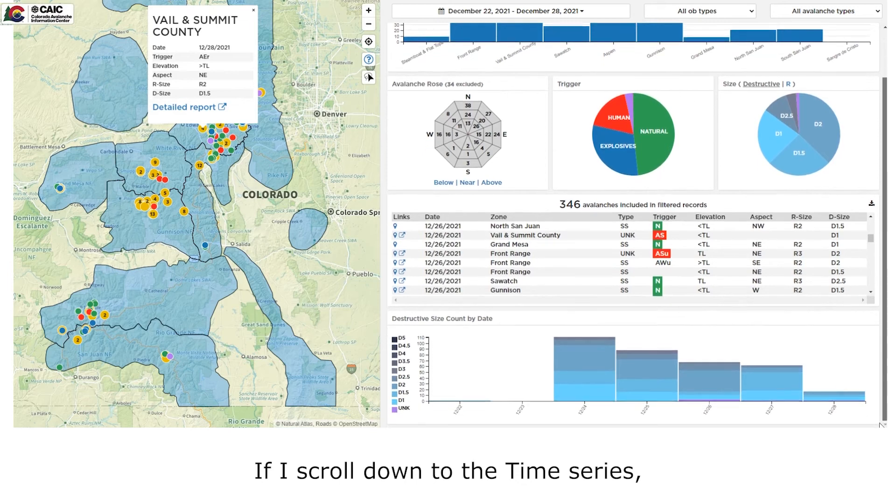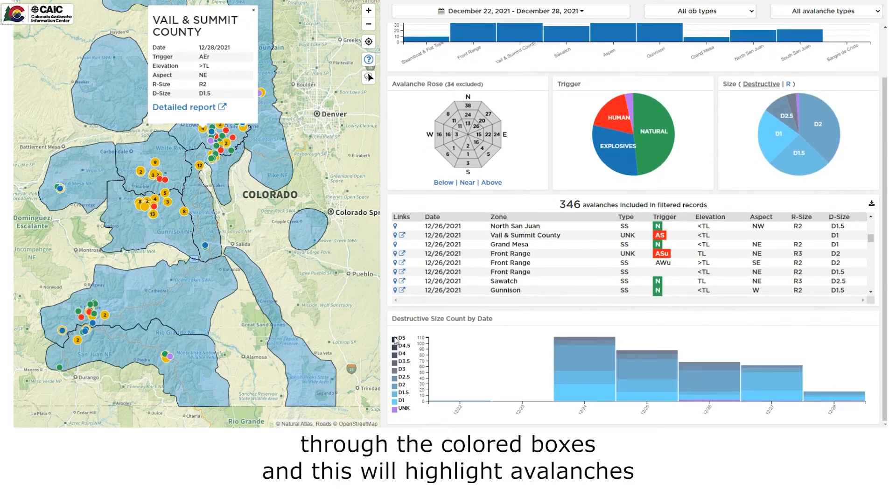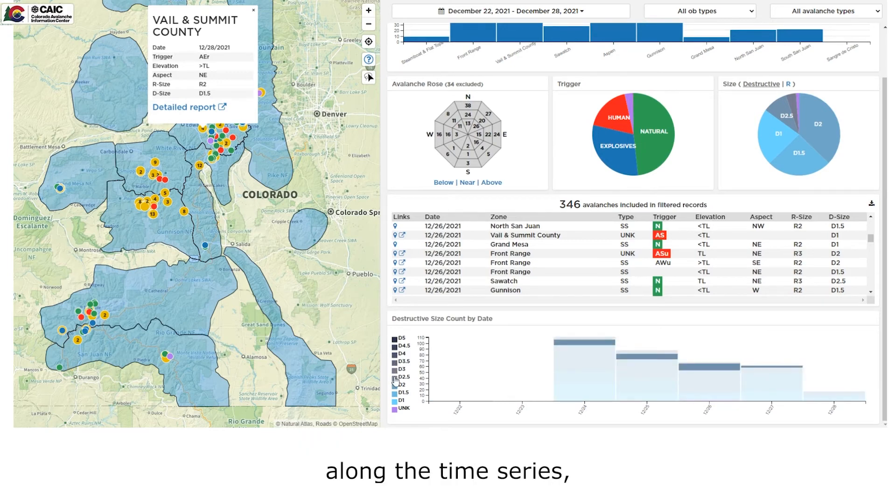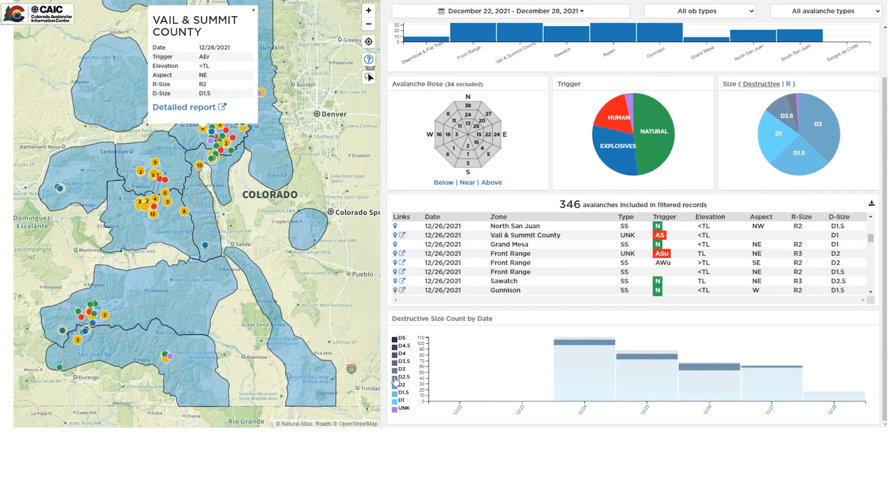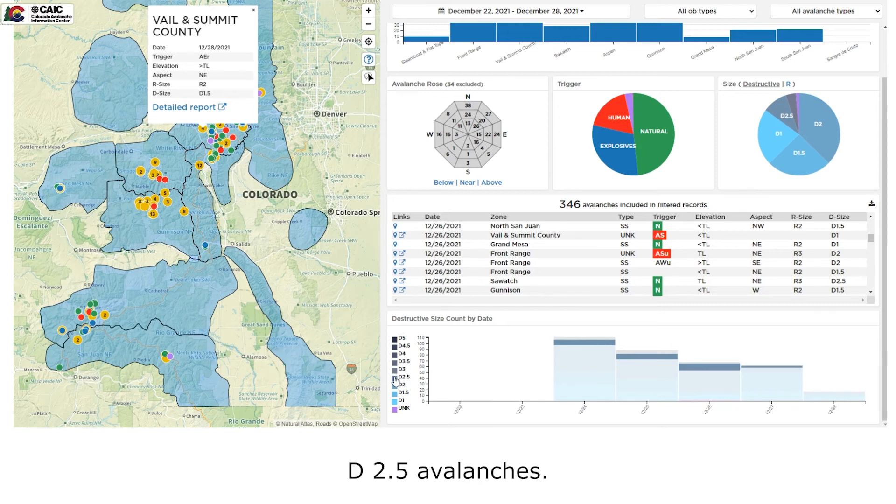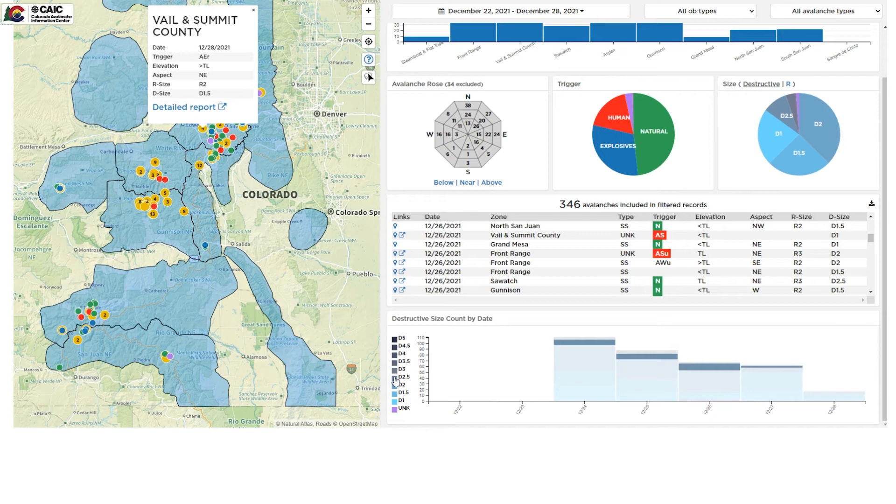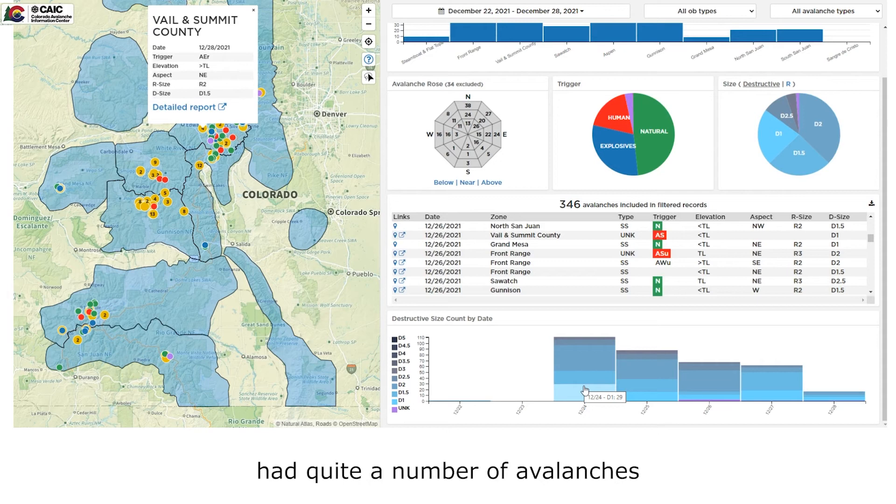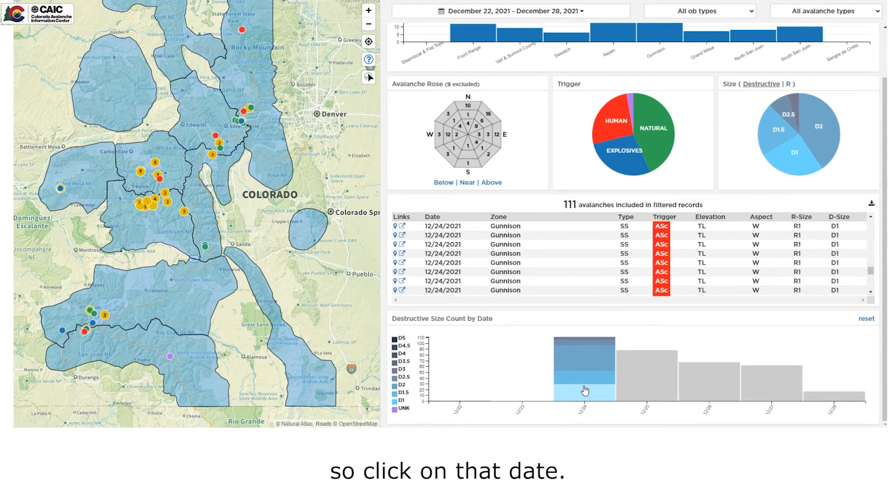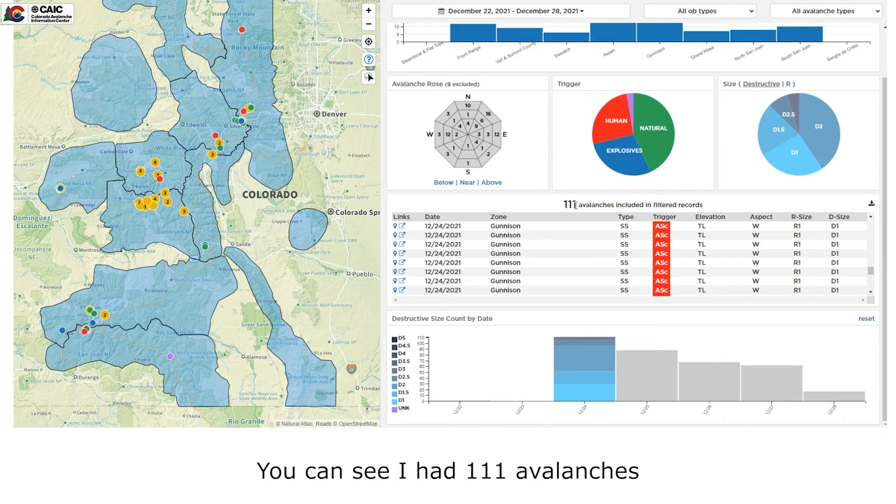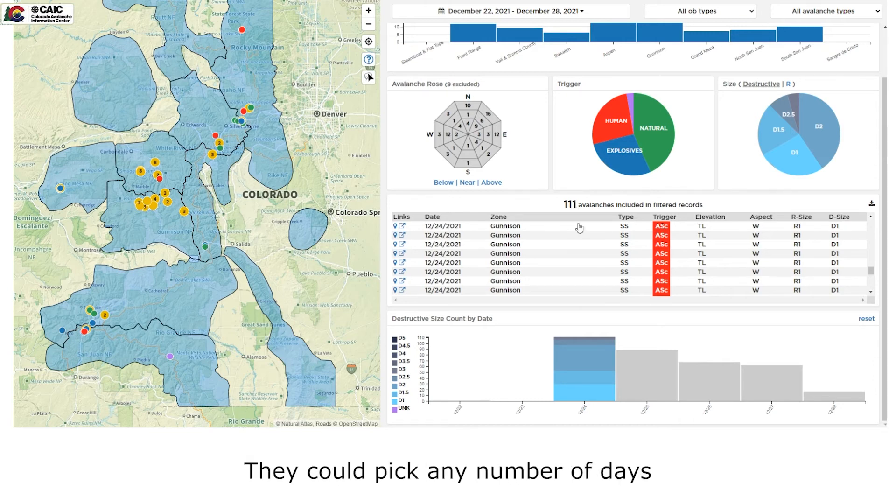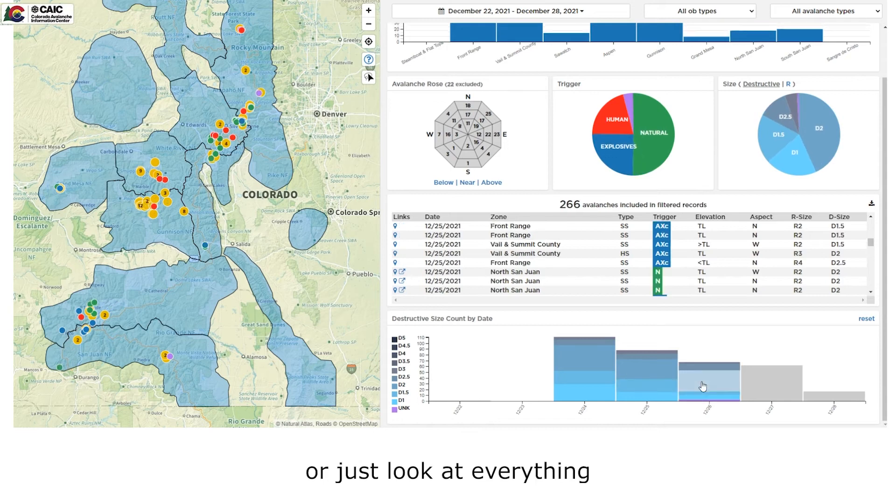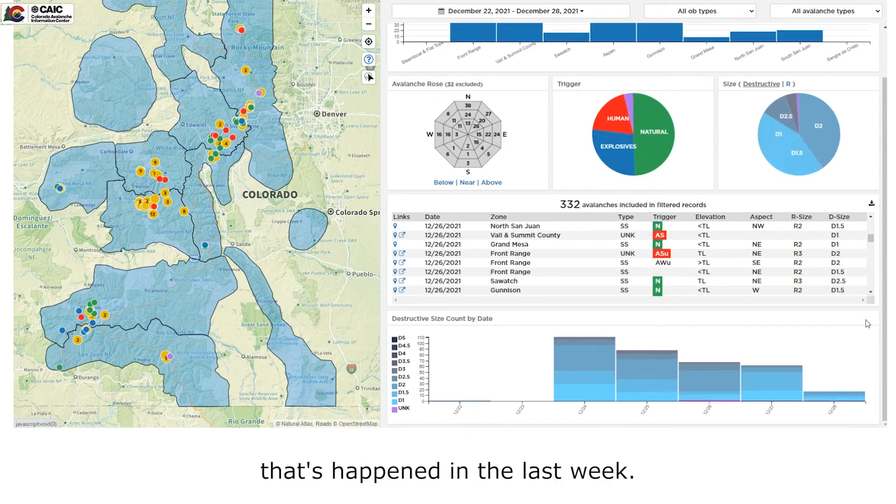If I scroll down to the time series, I can scroll down through the colored boxes. And this will highlight avalanches of a particular size along the time series. In this case, I'm highlighting size D 2.5 avalanches. I can click on any particular day that I want. Looks like December 24th had quite a number of avalanches. So I'll click on that date. And you can see I had 111 avalanches that took place on December 24th. I can pick any number of days that I would like, or just look at everything that's happened in the last week.